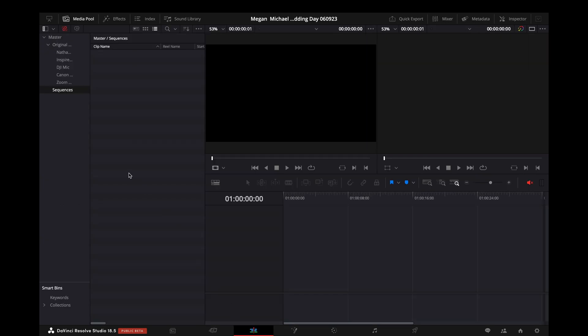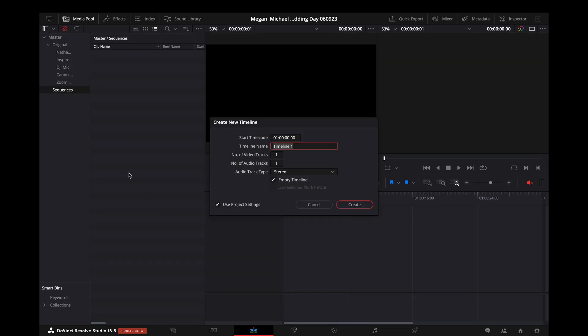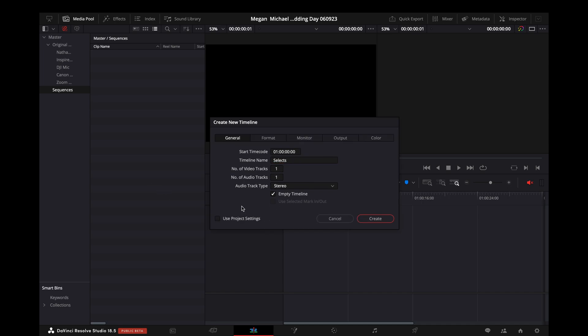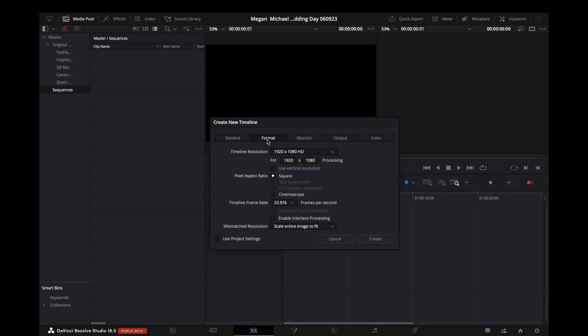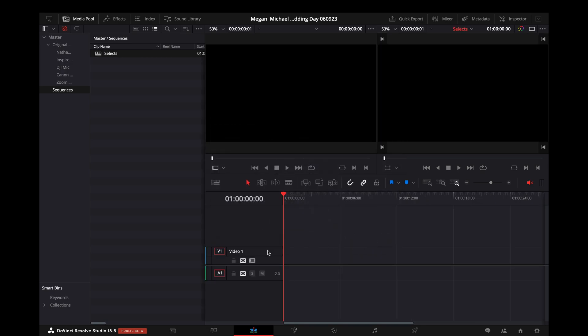And then we'll go over to the edit page here. Use Command-N, create a selects timeline. Let's just verify what our settings are here. 1920 by 1080 is perfectly acceptable.